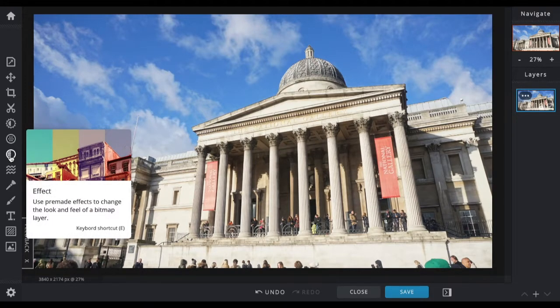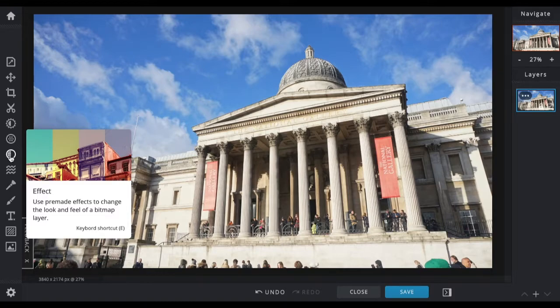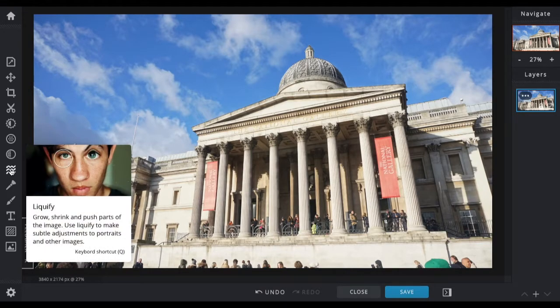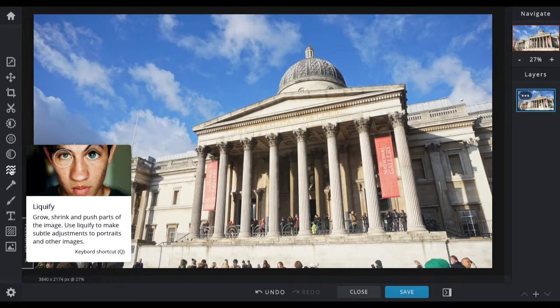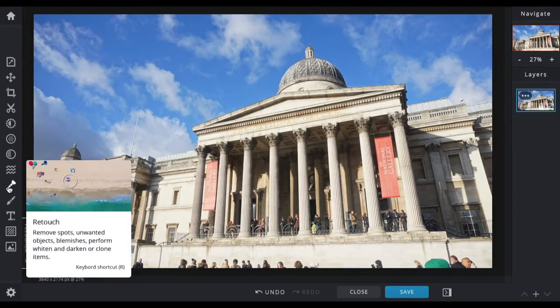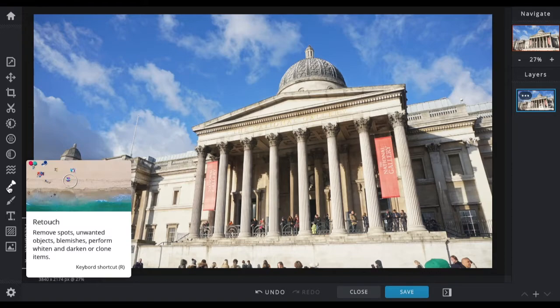Effect lets you add different effects to your image, similar to an Instagram filter. Liquify enables you to change the size of areas on your image. Retouch lets you blur, sharpen, or retouch specific areas. You can even use this tool to blur the entire background by hand.